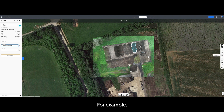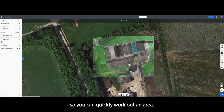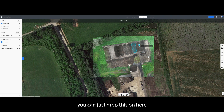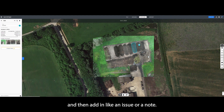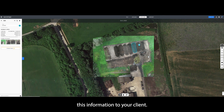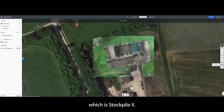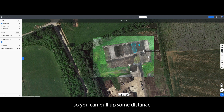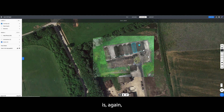They also have some really good features. This one here is the area tool, so you can quickly work out an area. Then there's a point of interest tool — if you've done a survey and there are certain things you need to point out to a client, you can just drop this on the map and add an issue or a note. I think this is a feature that a lot of other companies don't really offer and it has a huge advantage when providing information to your client. There's also a new feature I haven't tried out yet — Stockpile AI. It picked up the main stockpile reasonably well. And there's a distance tool on the right-hand side, super helpful for pulling distances from your survey.